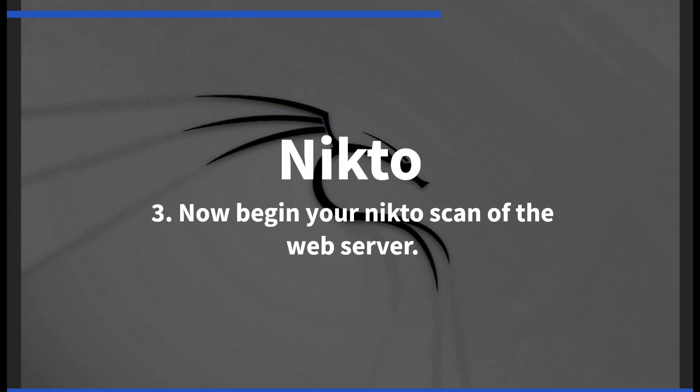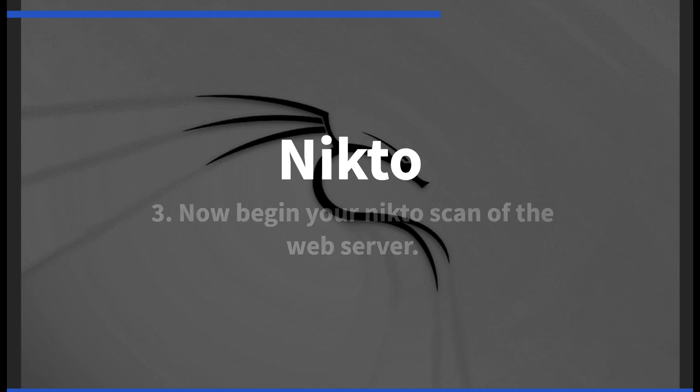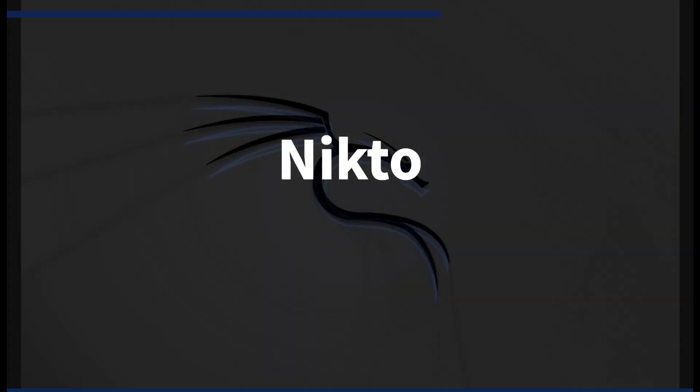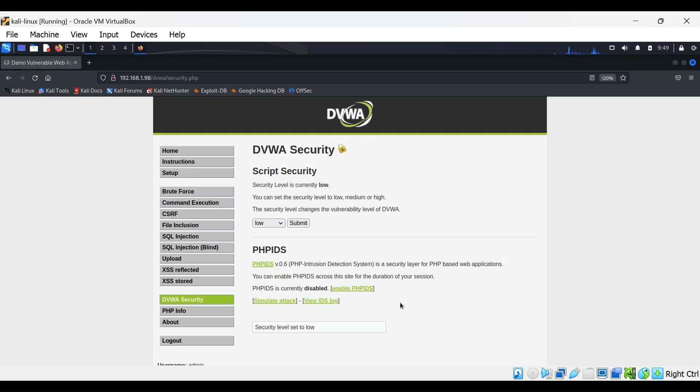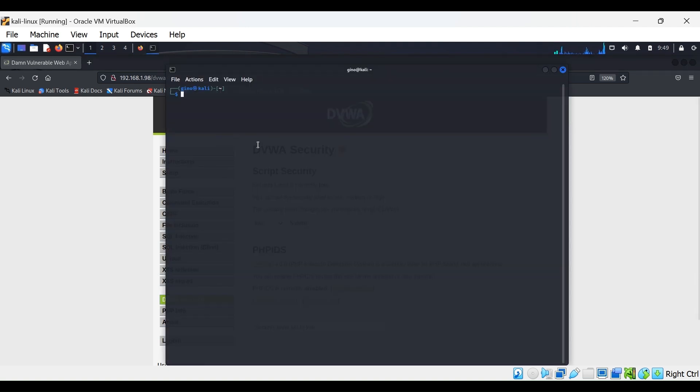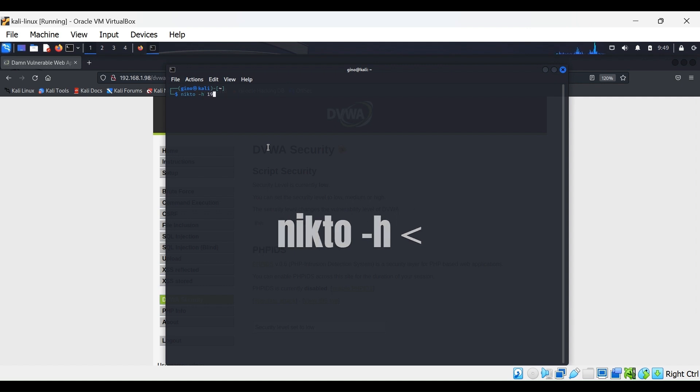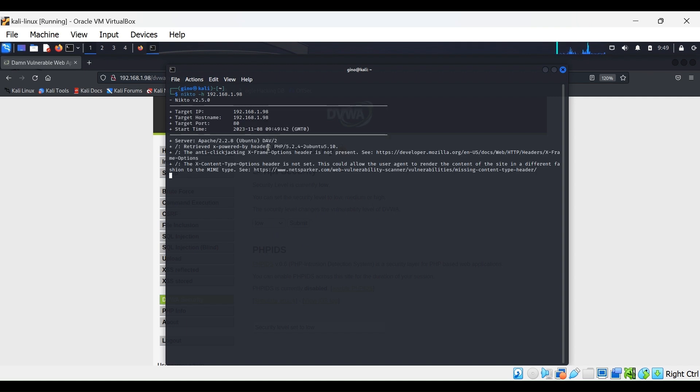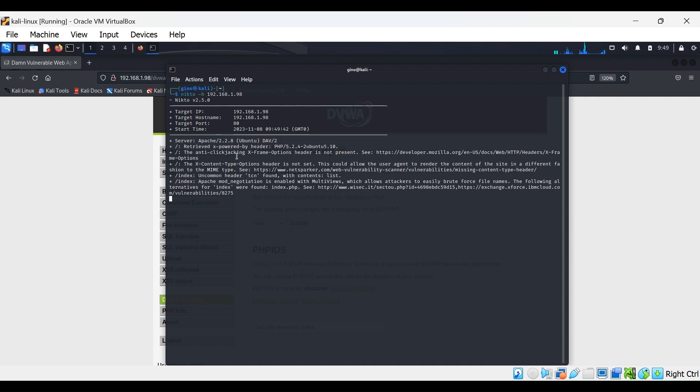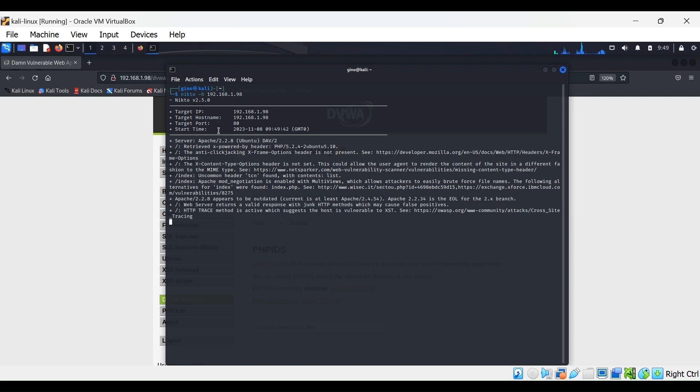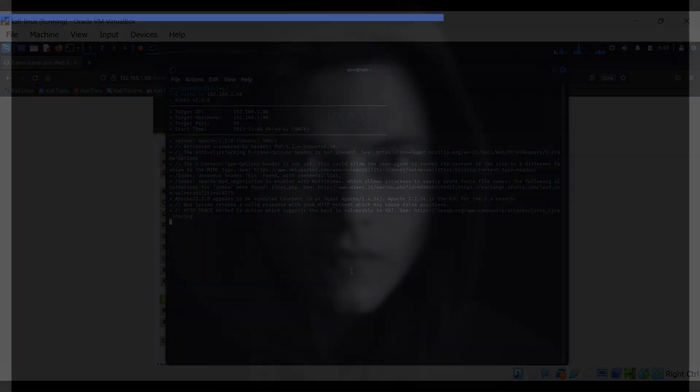You can now begin the NiktoScan of your web server. Type in the command nikto -h, followed by the IP address of your Metasploitable VM. Press Enter and start the scan. It will run through for several minutes, producing a lot of output.